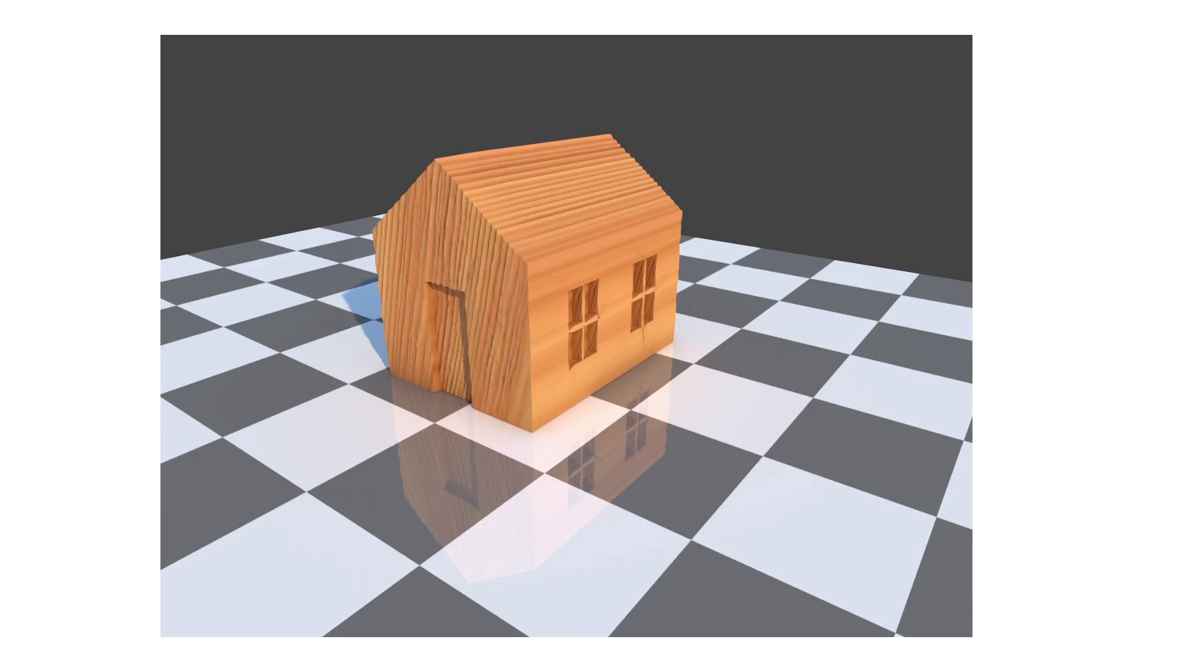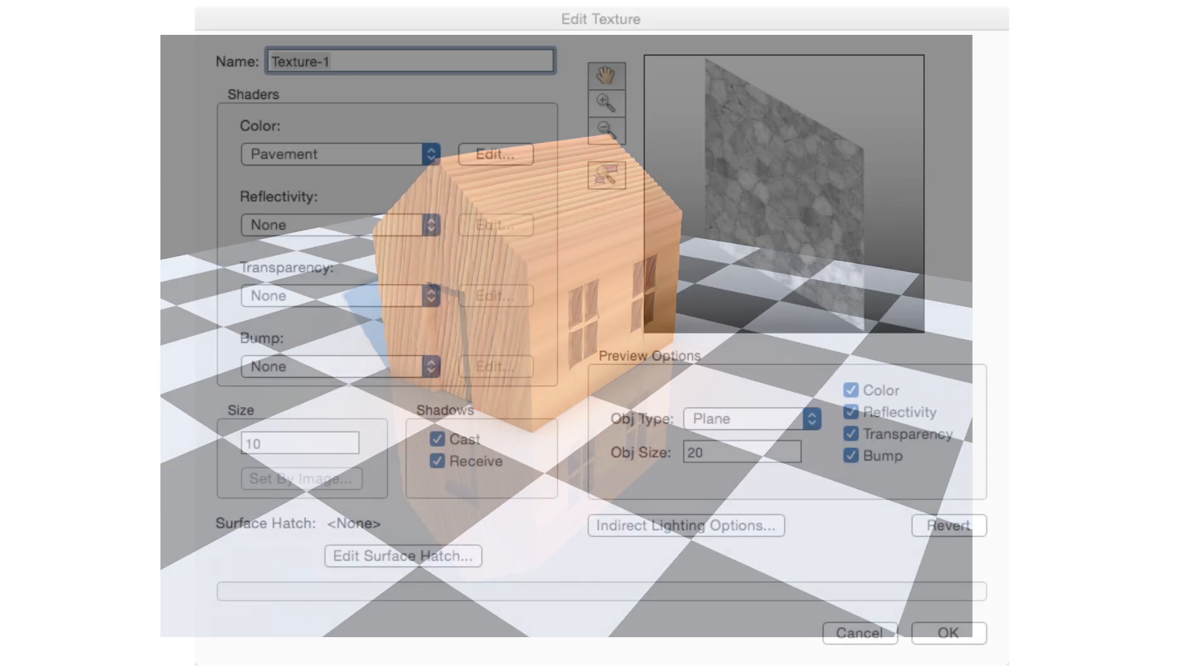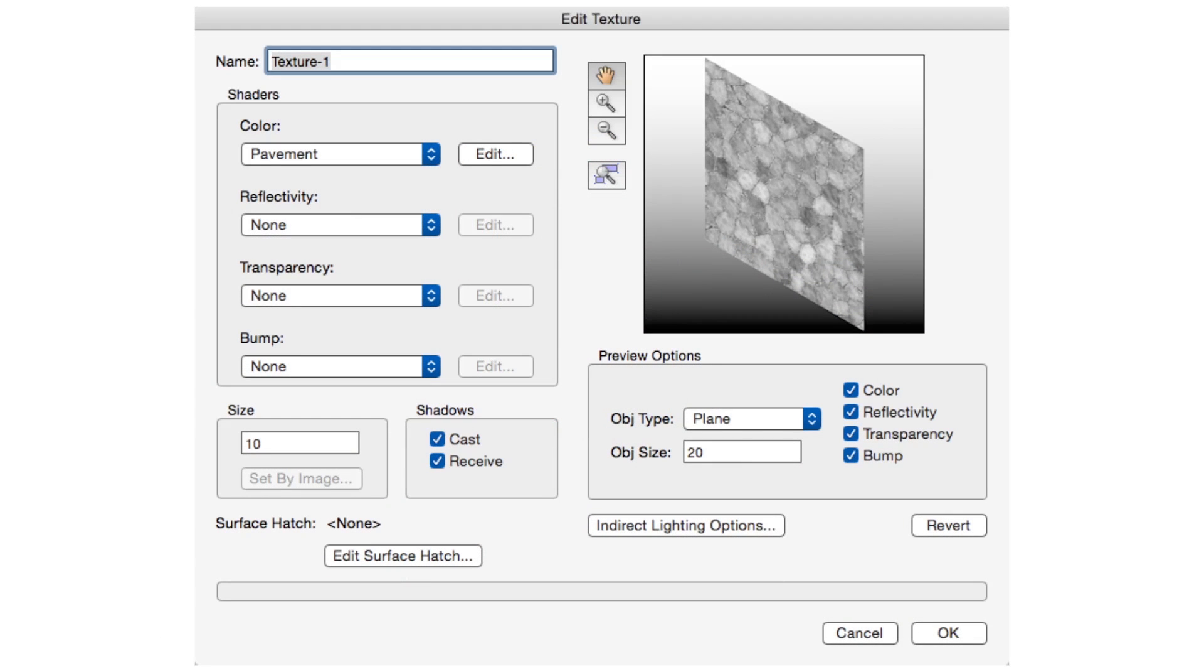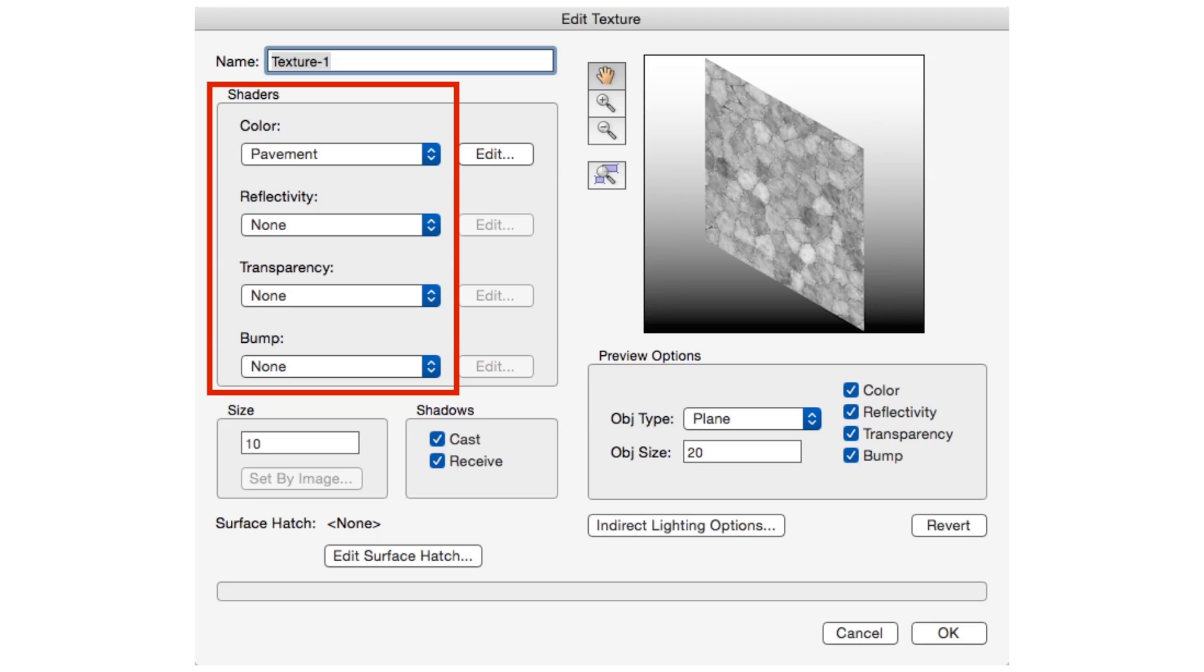You can wrap the surface of a 3D object with a graphic image called a texture. A texture is actually composed of four separate components called shaders. Each shader contributes a specific feature to the texture.